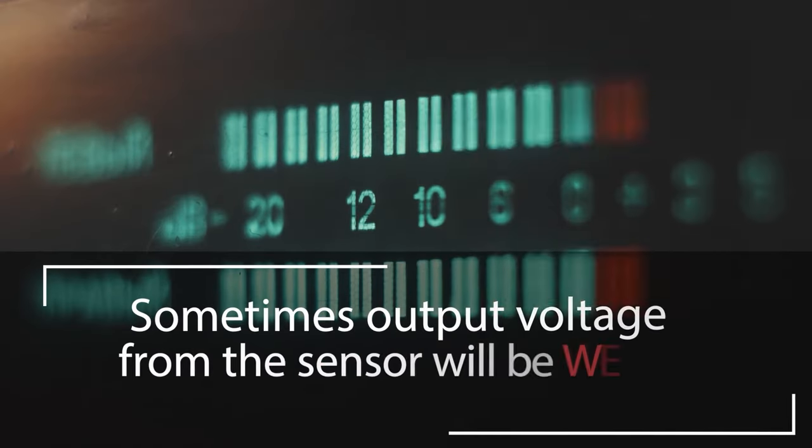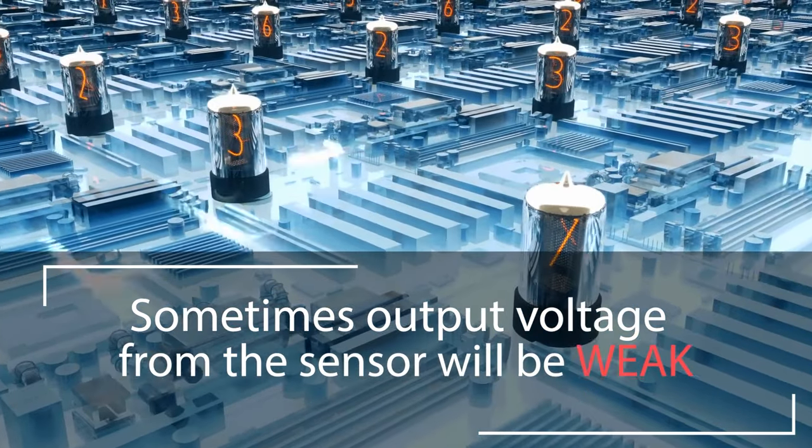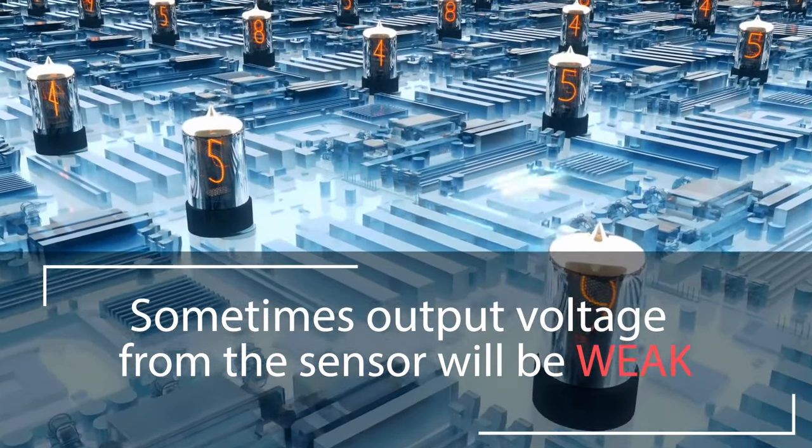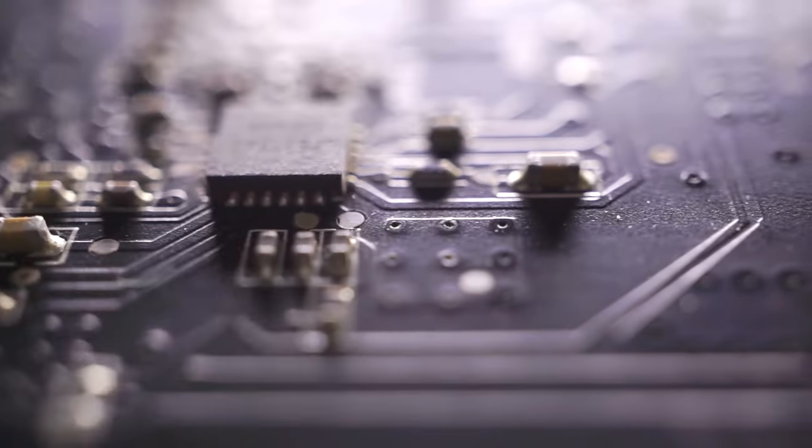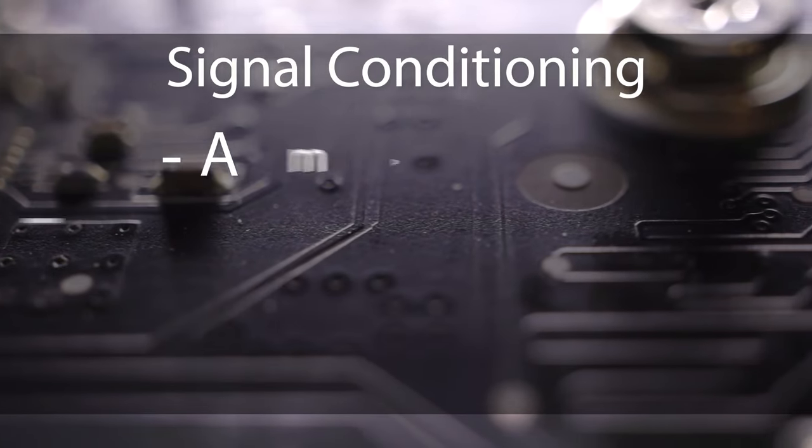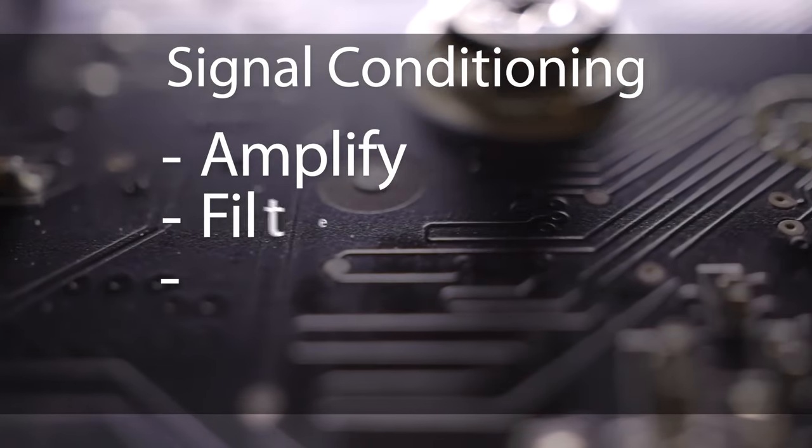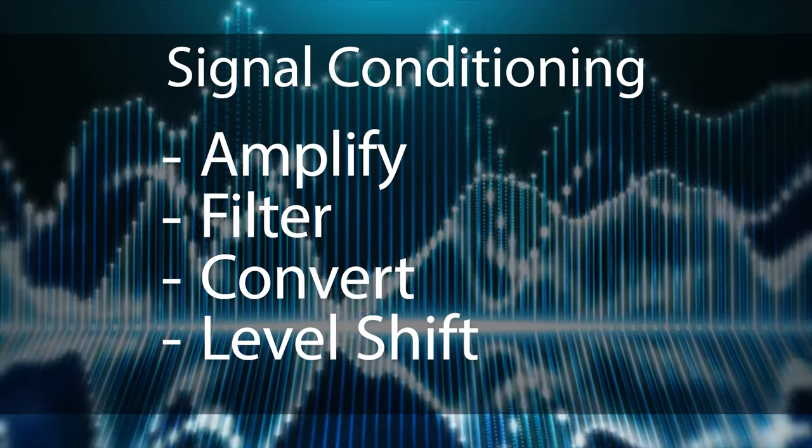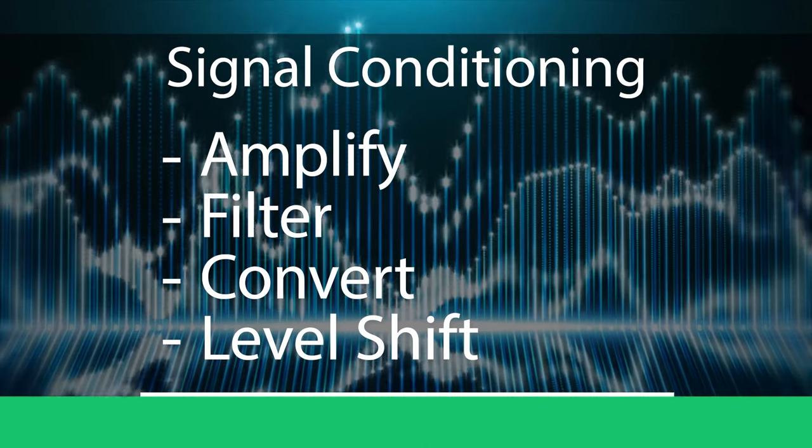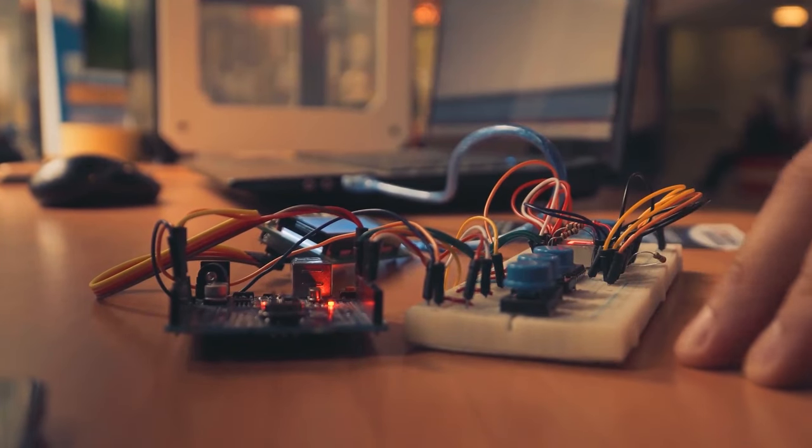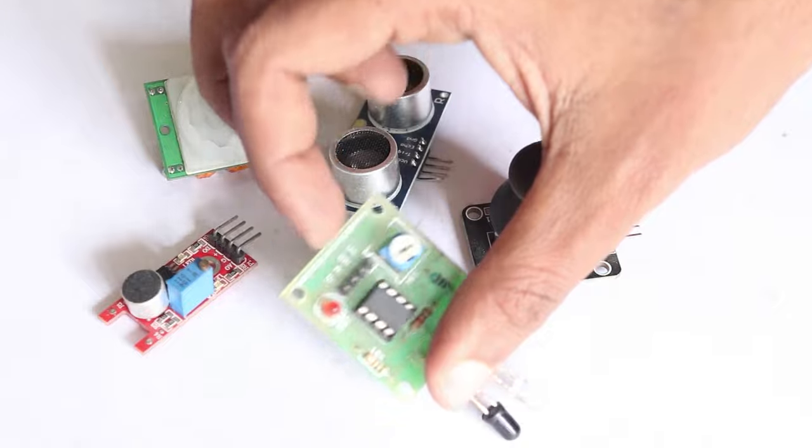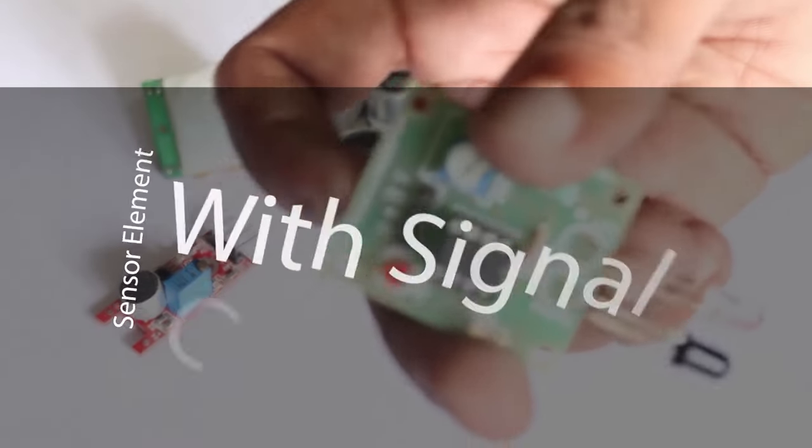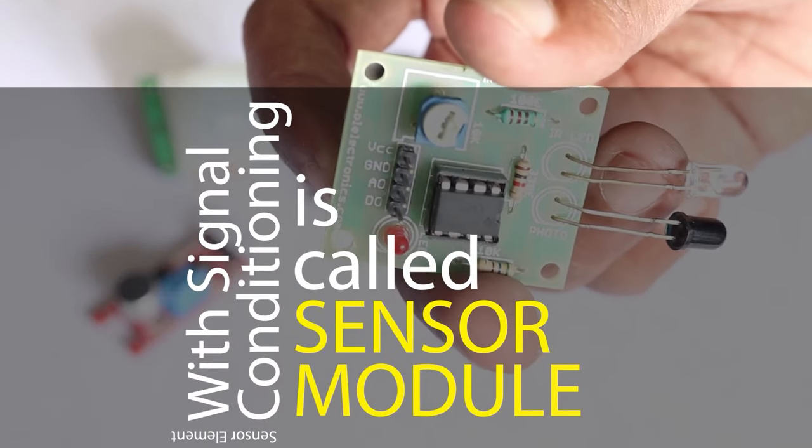In some cases, the output will be very low so the sensor element alone might not be sufficient enough to analyze the obtained signal. In such cases, a signal conditioning circuit is required in order to amplify and filter the signal produced by the sensor element in the desired range with respect to the microcontroller. The sensor element and the conditioning circuit is together known as the sensor module.